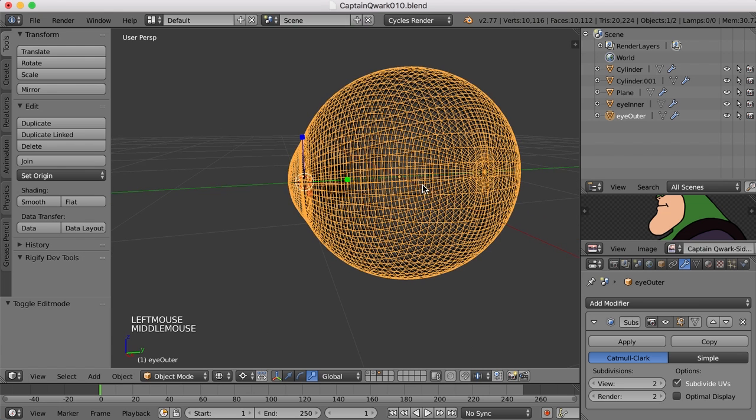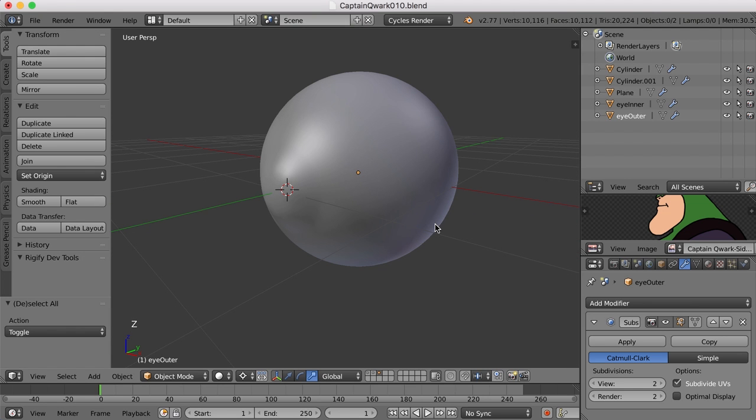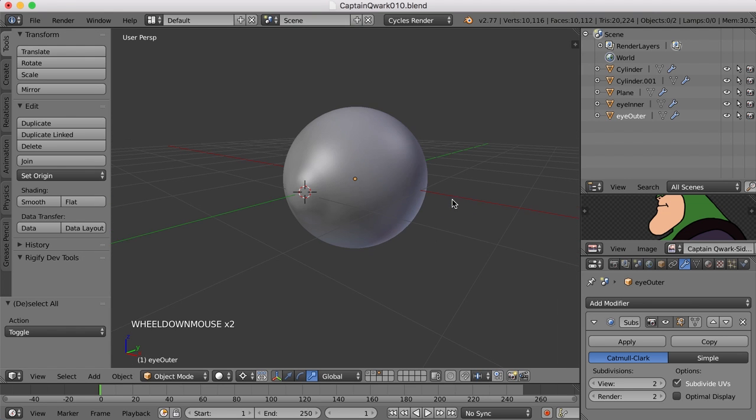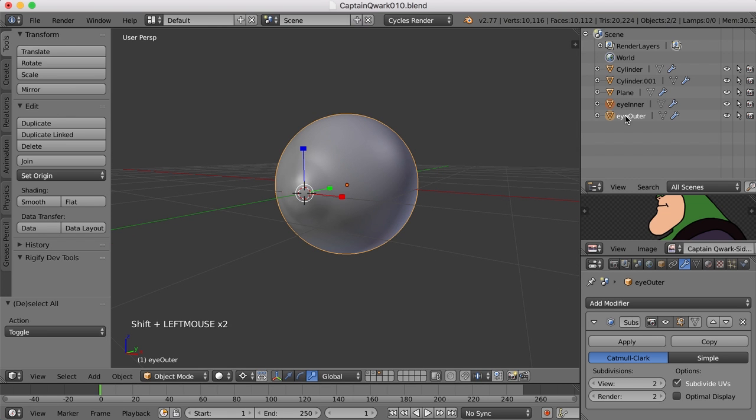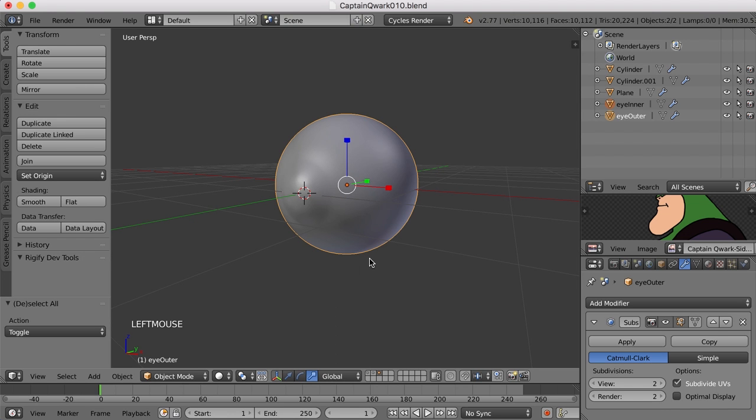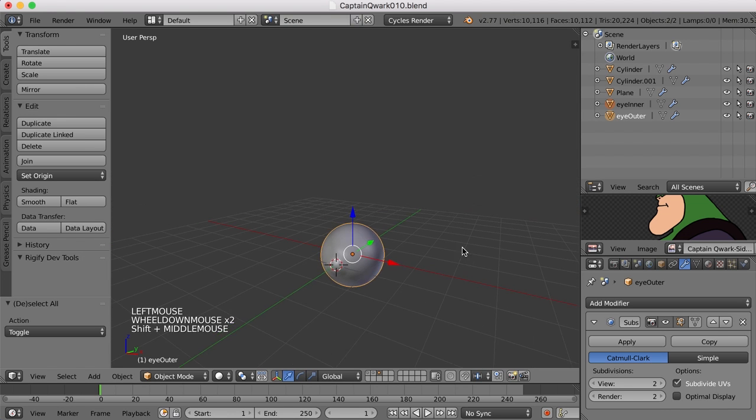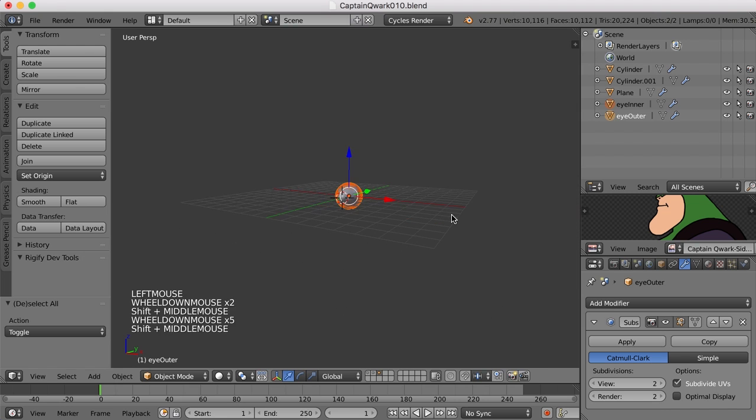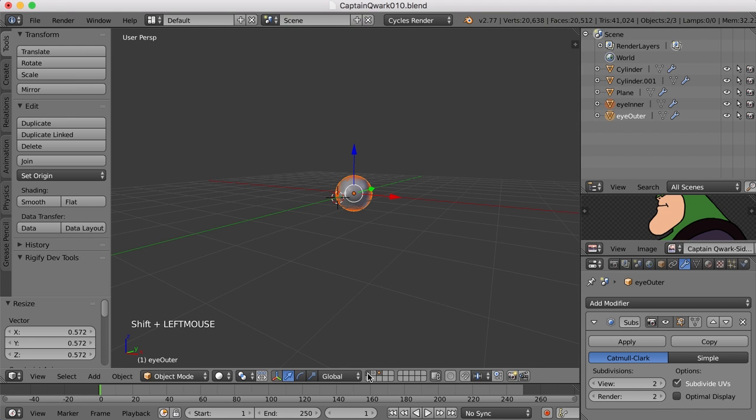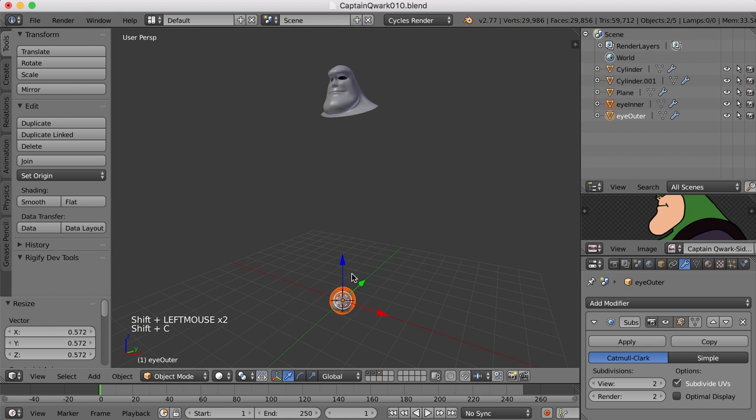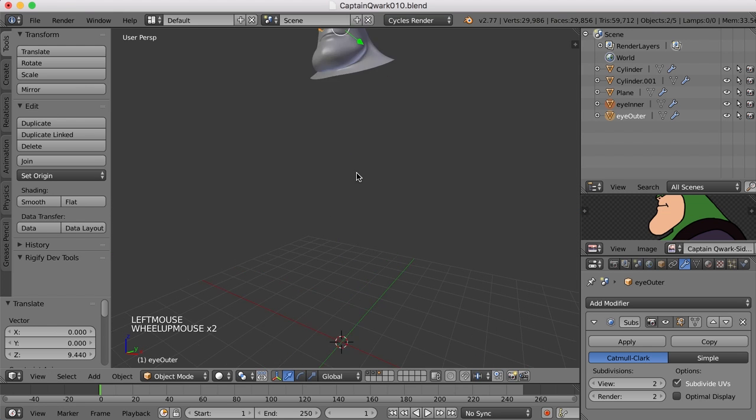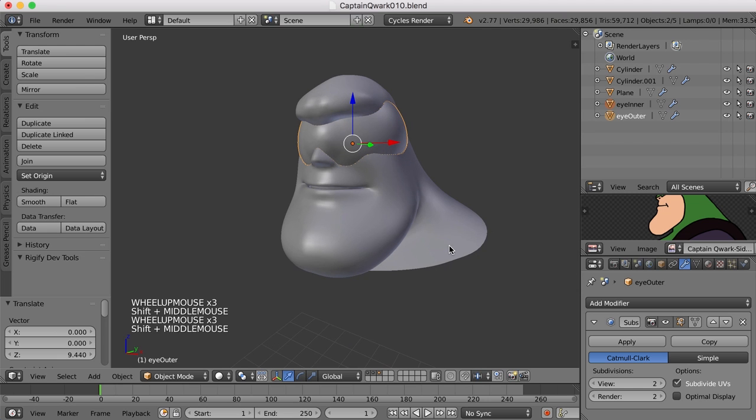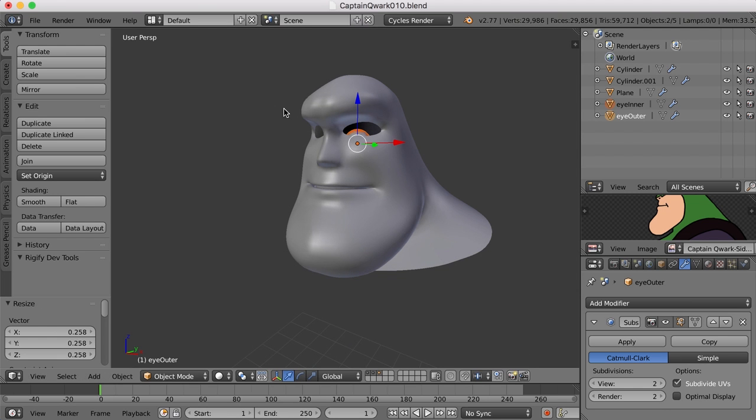Now we can take these up and put them in the eye and test it out. I'm going to select them both, change the pivot point back to the median point. Let's now move this back up into the head, scale this down a bit, bring the head back on layer one. That's a good look, I like that.